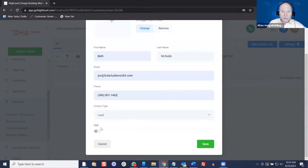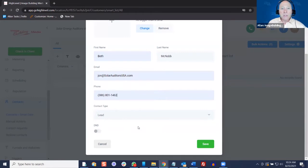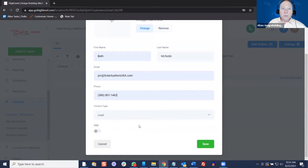The other thing I'll show you is the DND right here — that means Do Not Disturb. So if someone clicks on the unsubscribe link, it will automatically set them to DND. Or if someone says they don't want to receive that anymore, you can just manually come in here and click on DND.